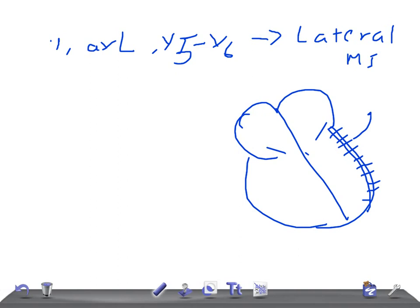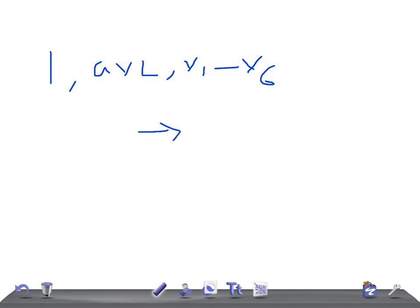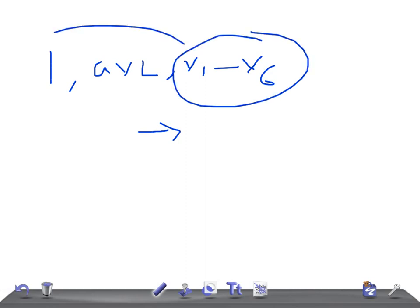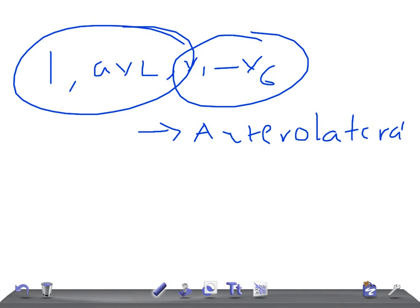Moving on: Lead I, AVL, V1 to V6. Earlier it was V5 to V6, but here it's V1 to V6. Where is the location of the myocardial infarction? This covers anterior and lateral, so it's going to be anterolateral myocardial infarction.